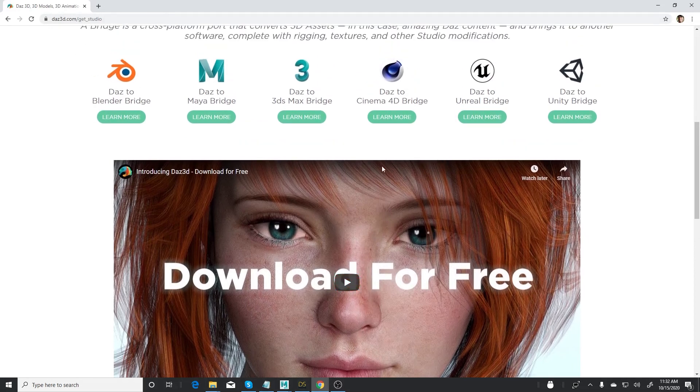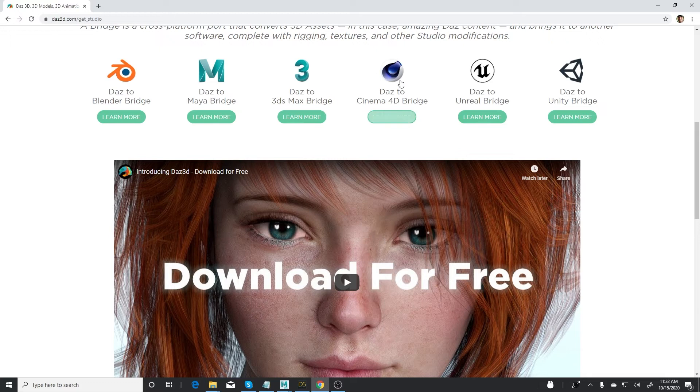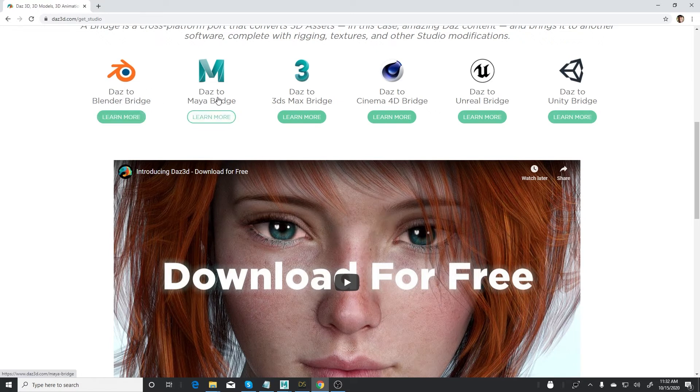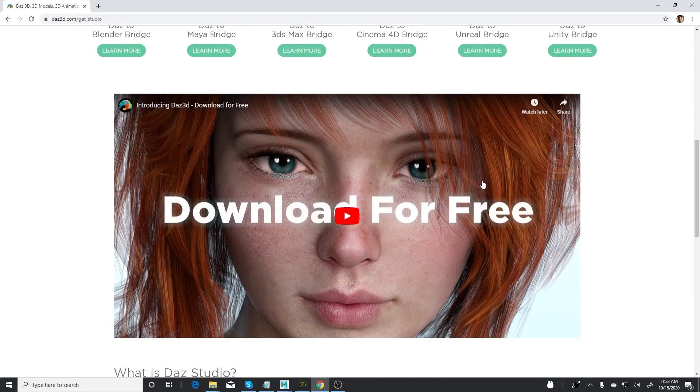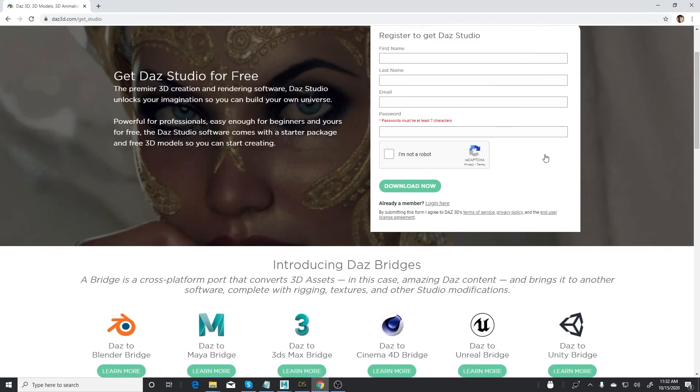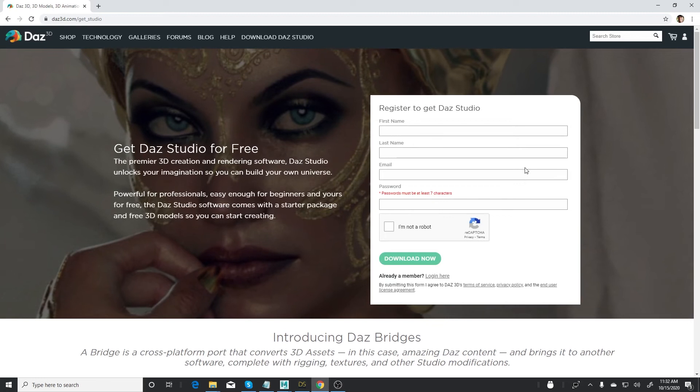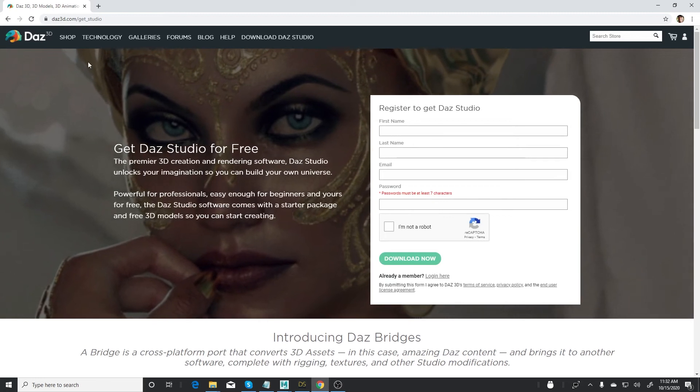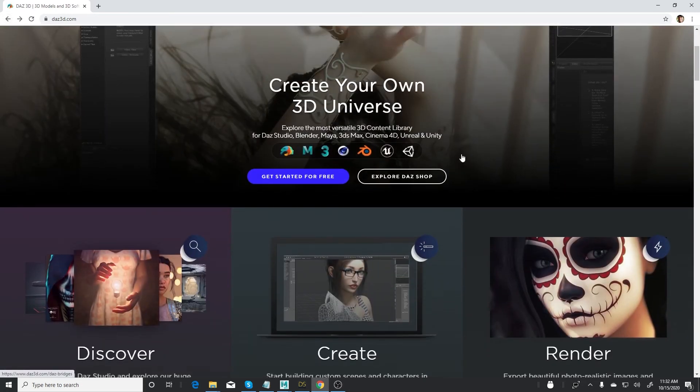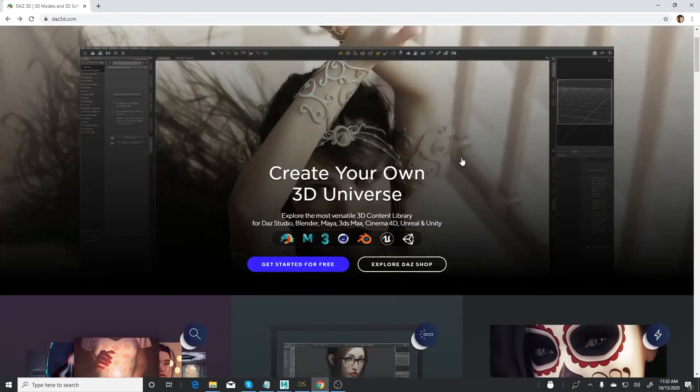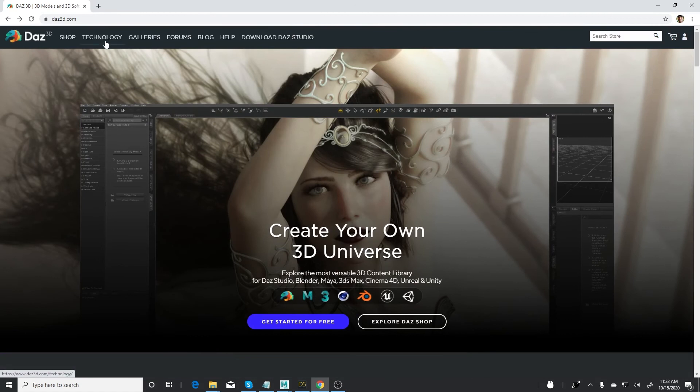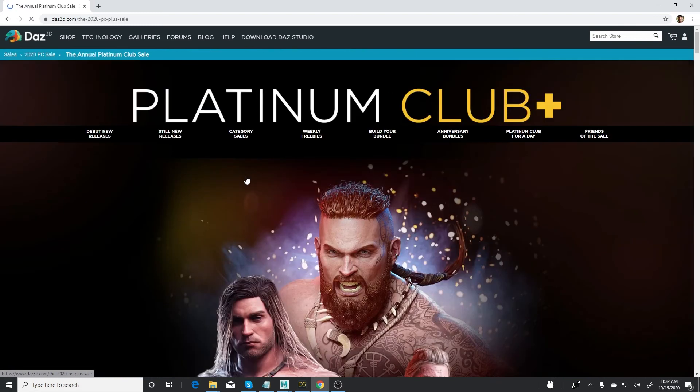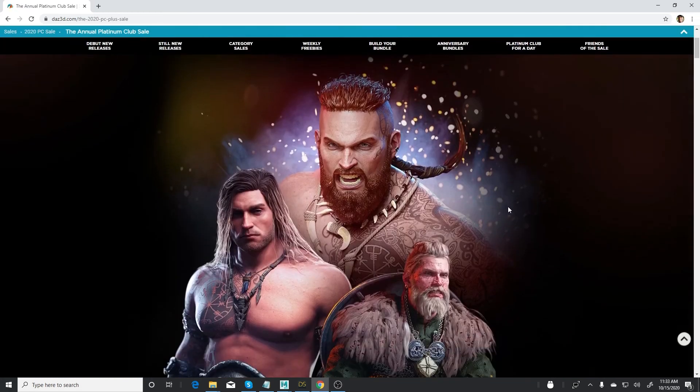I think the one that I'm yet to do is Cinema 4D, Unreal, and Unity. Those ones I haven't covered. I've covered DAS to Blender bridge, DAS to Maya, and DAS to Max. So my next one I'll be talking about the other ones. But this opens up a big opportunity for us as storytellers and filmmakers to take advantage of this wealth of characters that are available on DAS 3D.